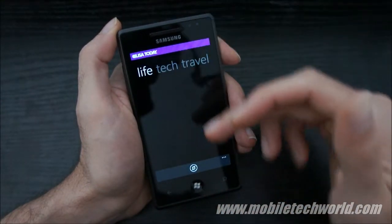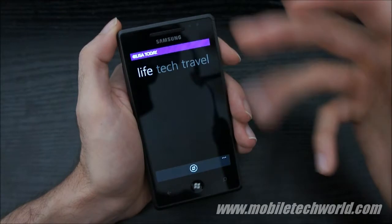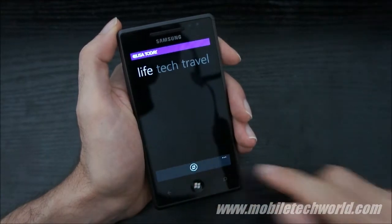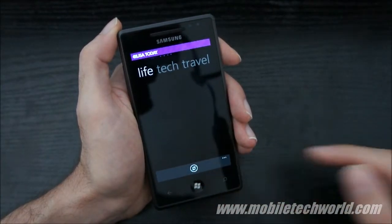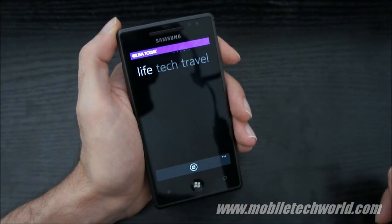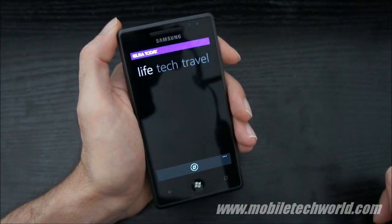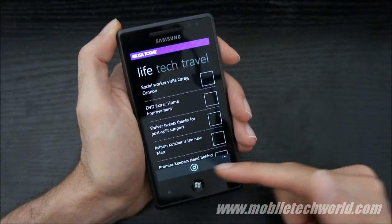You'll notice that it doesn't auto-update, so you have to hit the update icon on the application bar below.